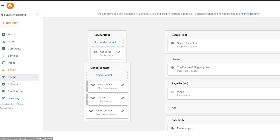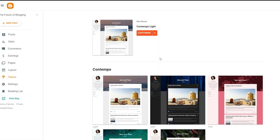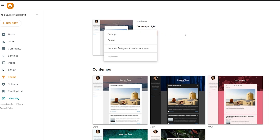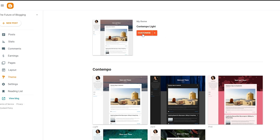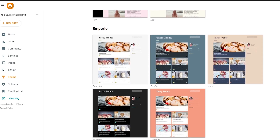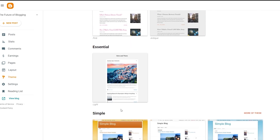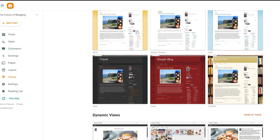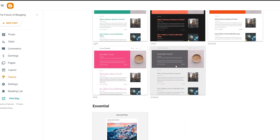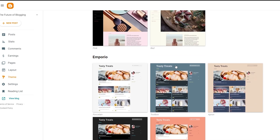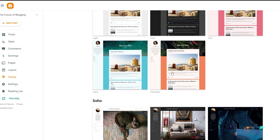Then you have the Theme section where you can choose different themes. Right now my theme is Contempo Light — it's very simple and easy to use. You can restore it to the default version, switch to the classic theme, edit HTML, or find all other themes below. It all depends on you. I really like the light version — it's simple and easy. There are also simpler blog themes but they look a little outdated, but that's just my personal opinion.